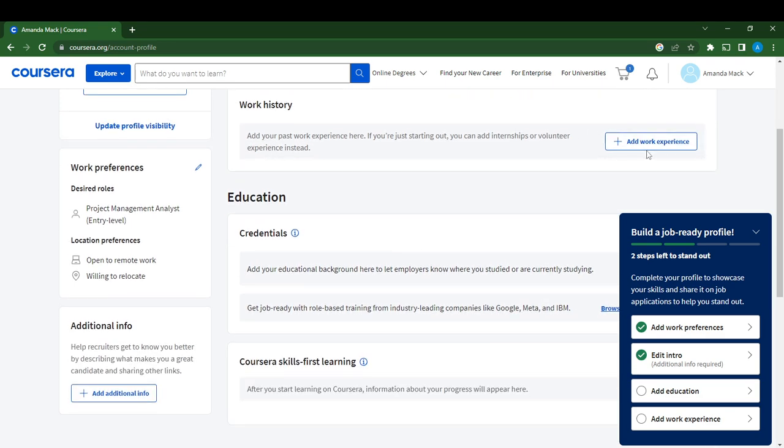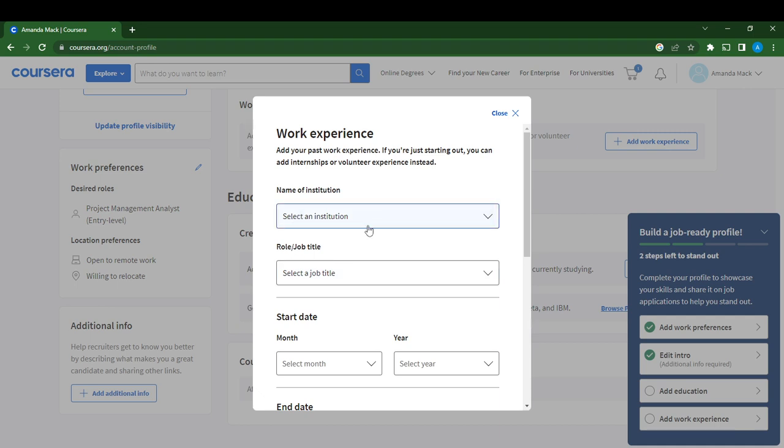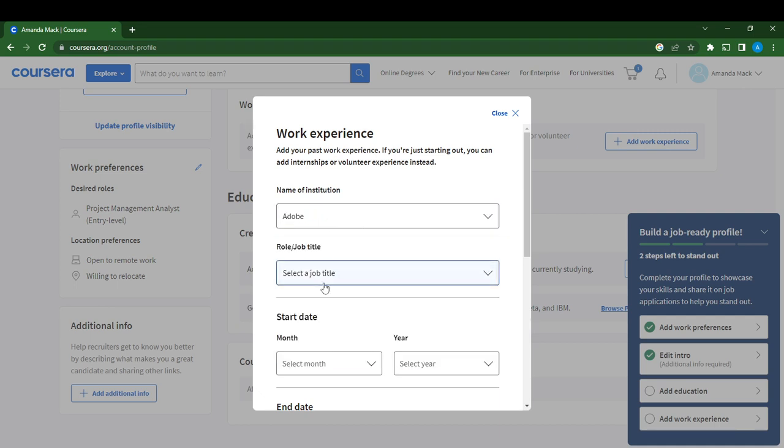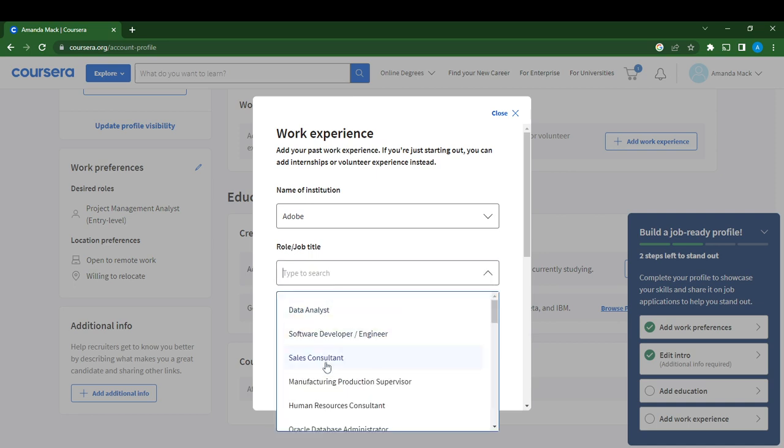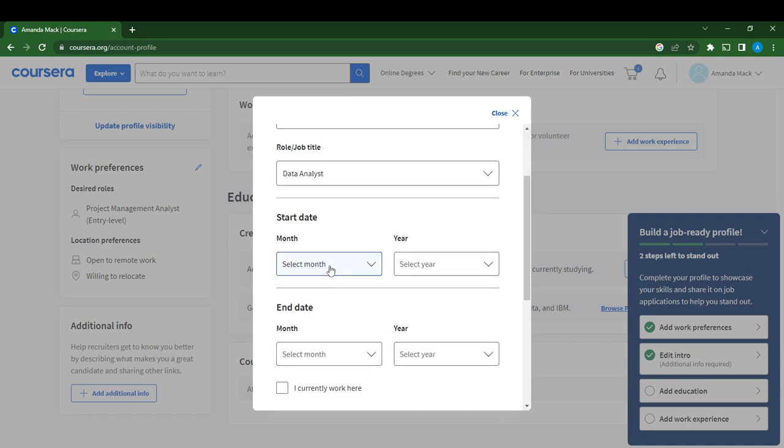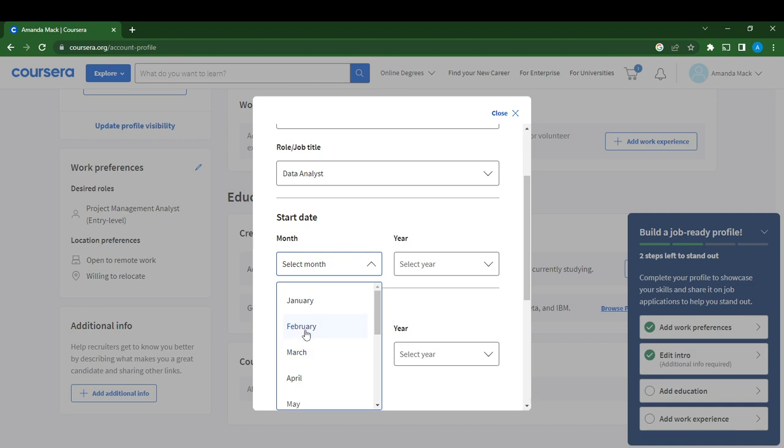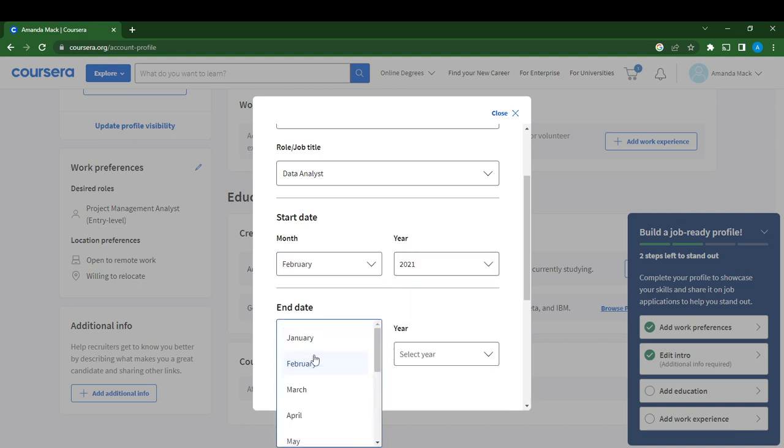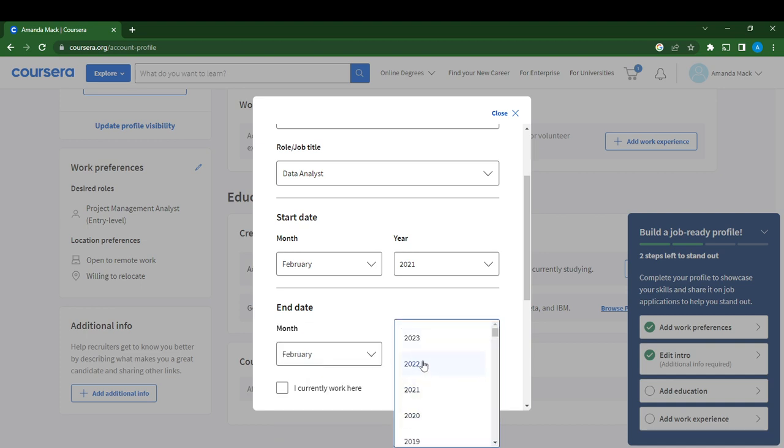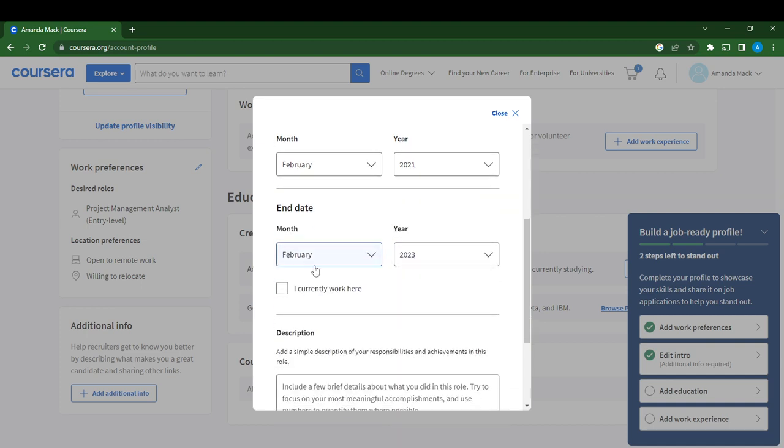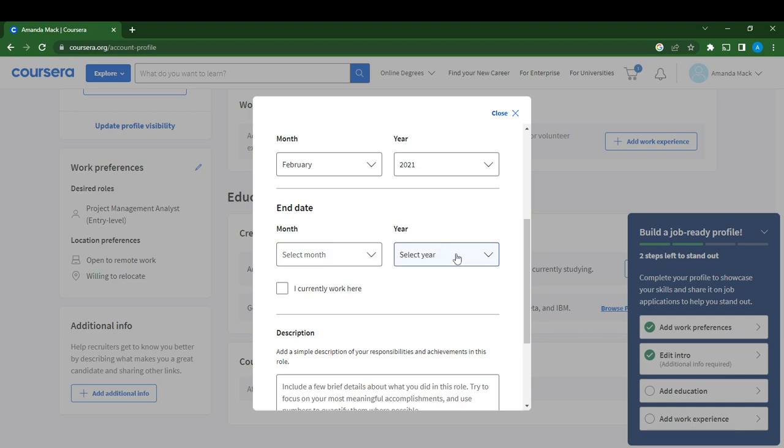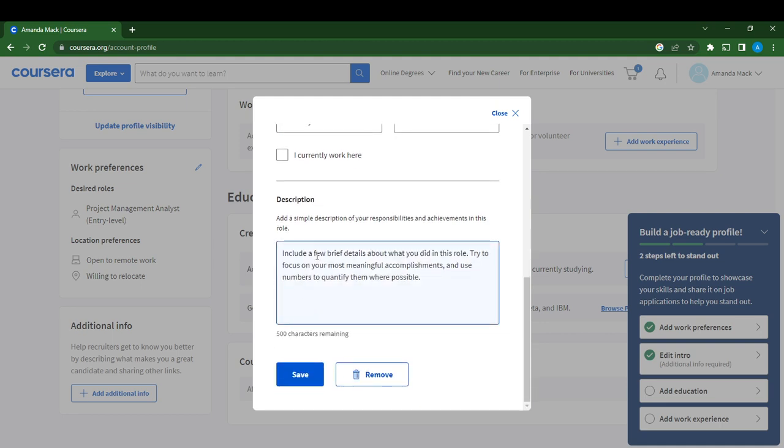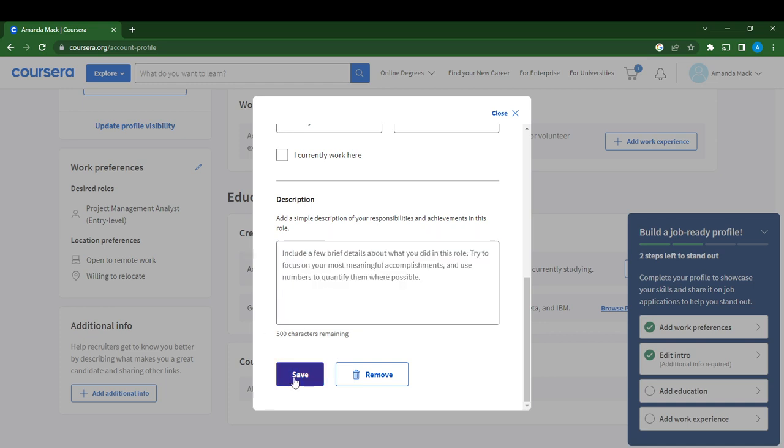Go to Work History and select Add Work Experience. Name of institution, where did you work? Let's say Adobe. Job title, let's say Data Analyst. Select month, February. Start date, 2021. End date, February 2023. Or you can click I Currently Work Here if you work there, so there'll be no need for the end date. Add a description which includes what you did in the role. Once you do that, select Save.